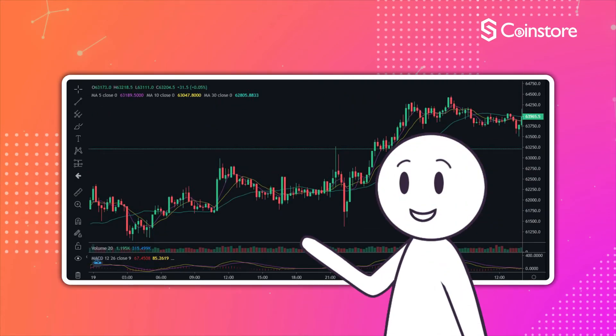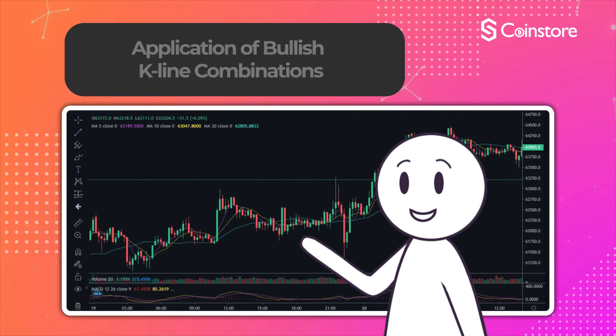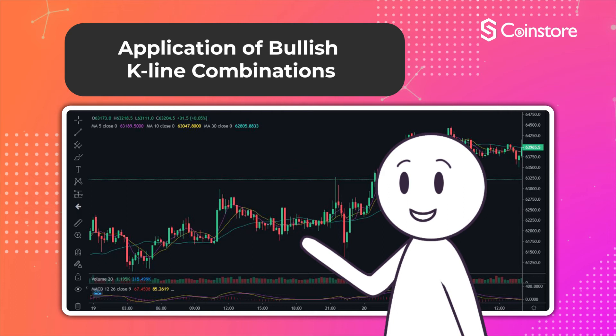Welcome back to CoinStore's candlestick chart series. Previously, we've learned about the evolution and implications of candlestick charts, where we went through the different parts and commonly seen candlesticks. Today, we will be learning about how to apply bullish candlestick chart patterns — more specifically, the Morningstar pattern, bullish engulfing pattern, and the tower bottom pattern.